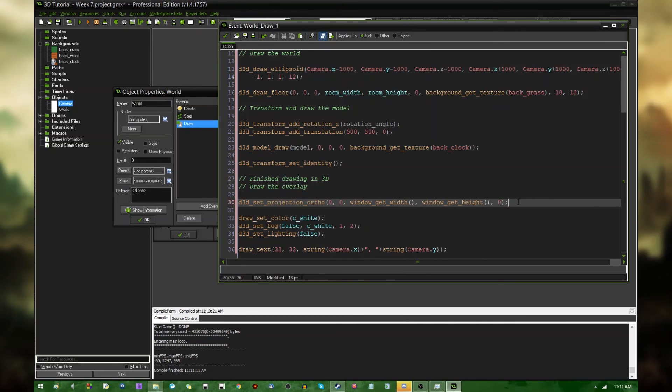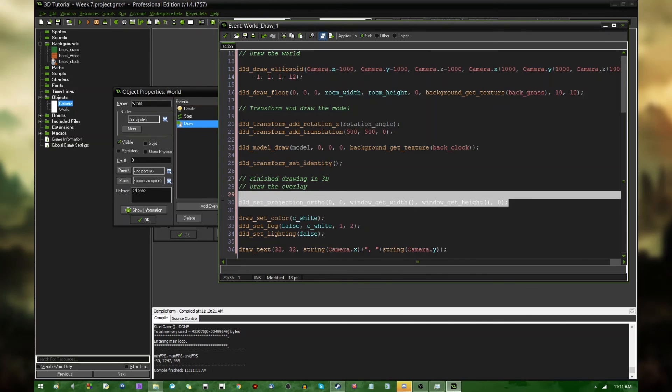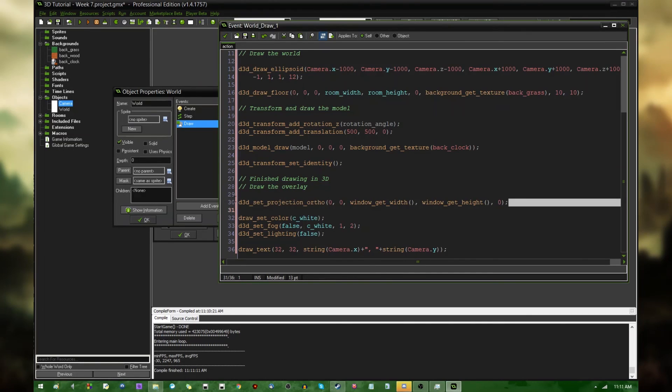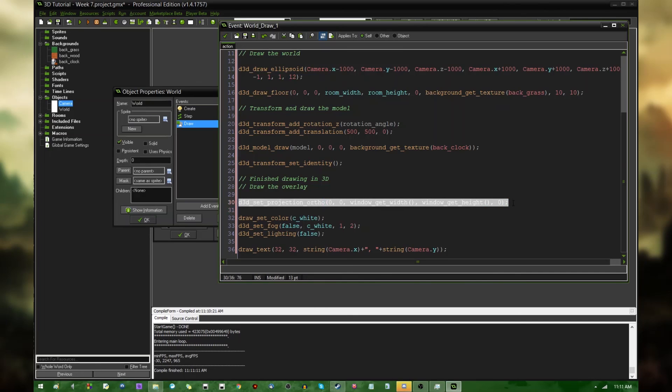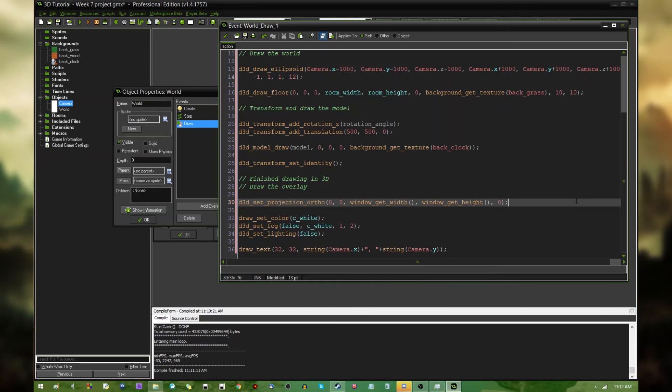Again, if you're using GameMaker Studio, whether you use this method or the draw GUI method, it's up to you. If you're using GameMaker 8, the previous versions, you have to use this method because there is no draw GUI method. And that is your introduction to the marvelous world of game overlays in GameMaker, in 3D. It's pretty simple once you get the hang of it, as long as you remember to turn off lighting and fog.